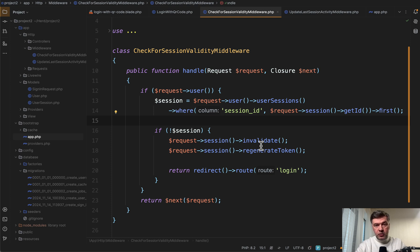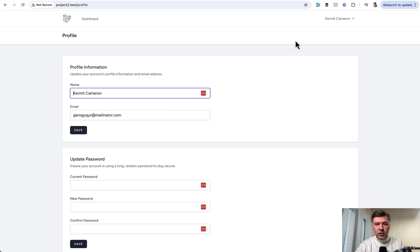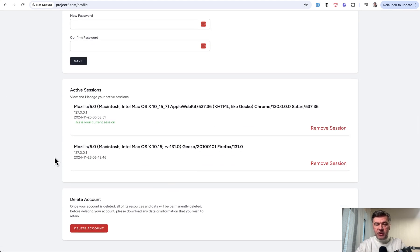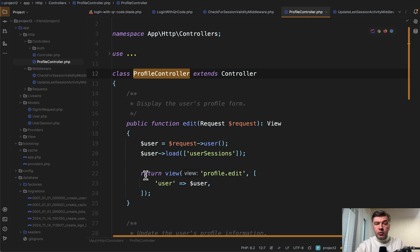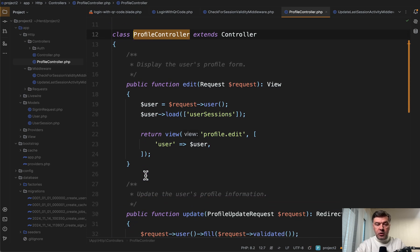For example, you want to be logged in on the web, but delete the session from mobile. So in the profile, we built the section, which you already saw. And how does that work? In the profile controller of Laravel Breeze, we load the user sessions from the database eager loading.